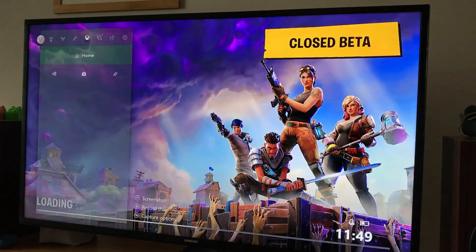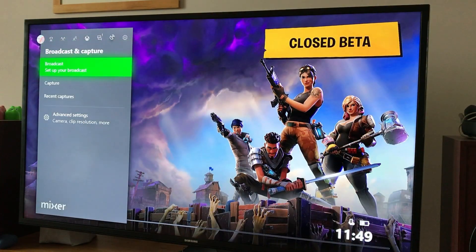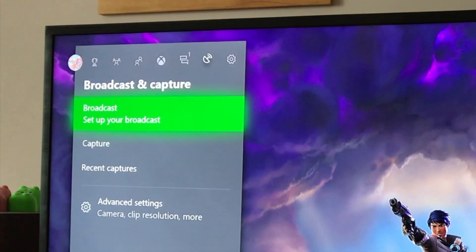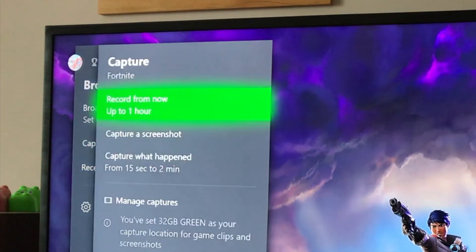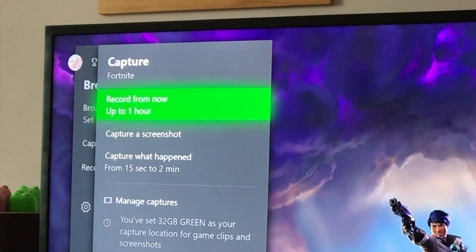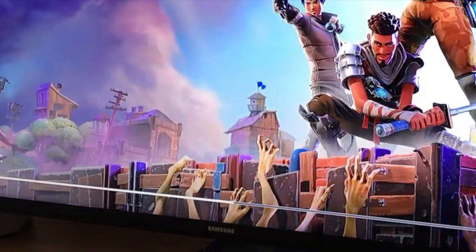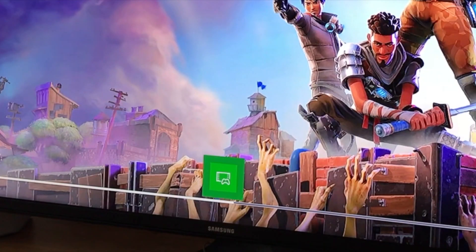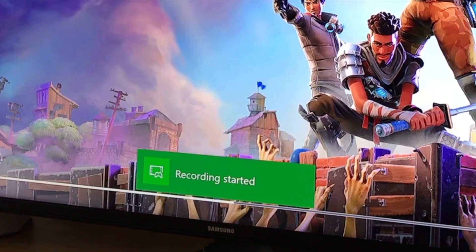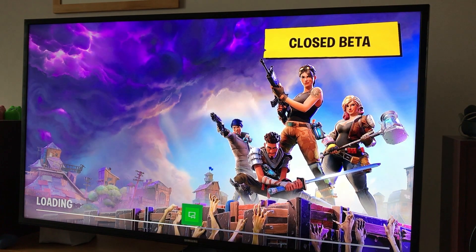Okay, so I did a previous video on how to capture onto a USB stick. I'm using a 32 gig USB stick and as you can see from here, record from now up to one hour comes up. But what I was getting was when I was going to record, I felt I deleted all the contents off the stick.